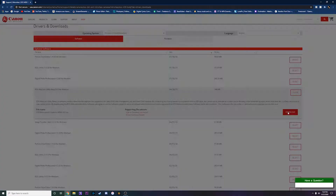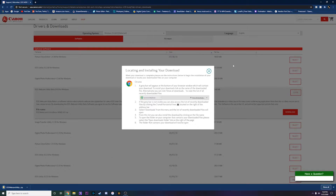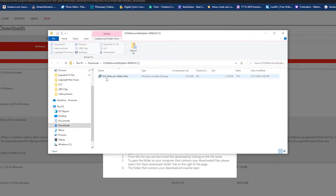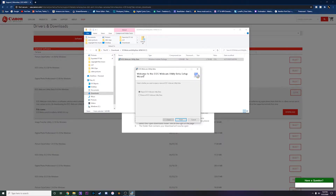You're going to see EOS Webcam Utility Beta — just hit Select on the right side and download. Once you hit download, it will pop up an instruction sheet showing you how to finish the download. It downloads a zip file that you just open up and double-click to run the installer. Once it's installed, hit Finish. The worst part: you will have to restart your computer in order to use this software.